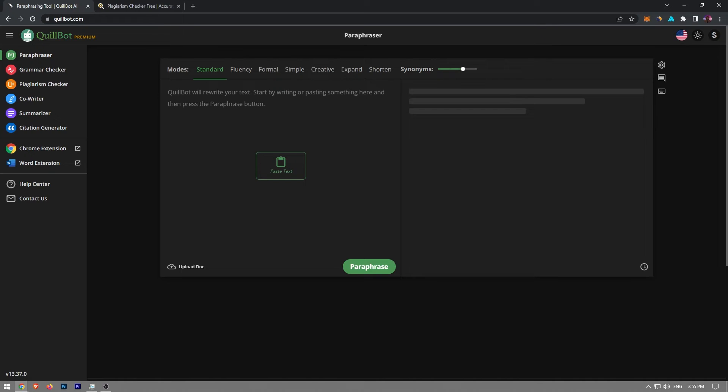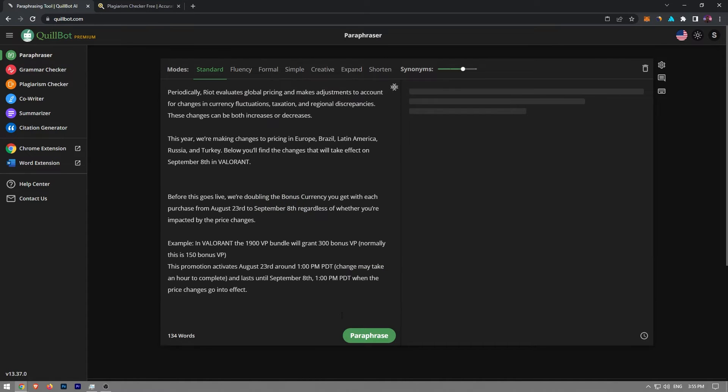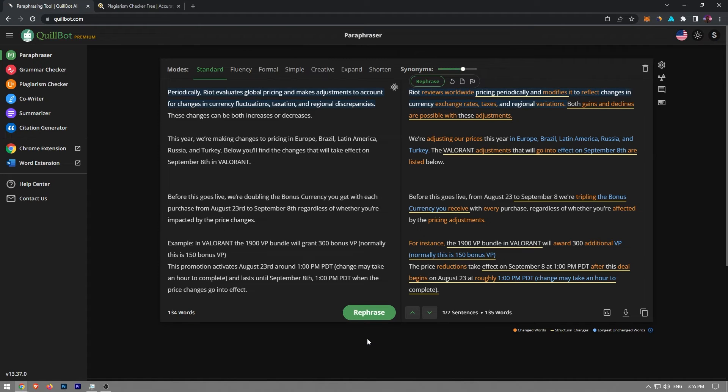After you have copied and pasted your script into the left-hand side of this page, you will need to click the button that says paraphrase. And now, we are looking at a complete new article.